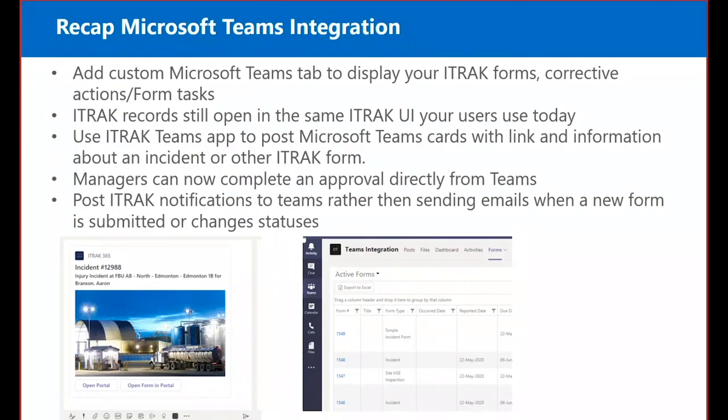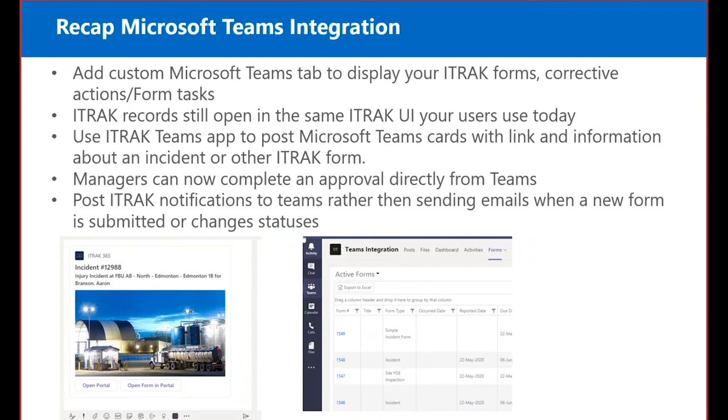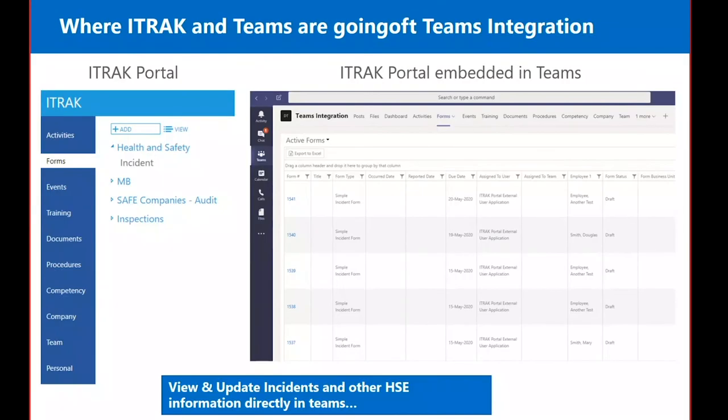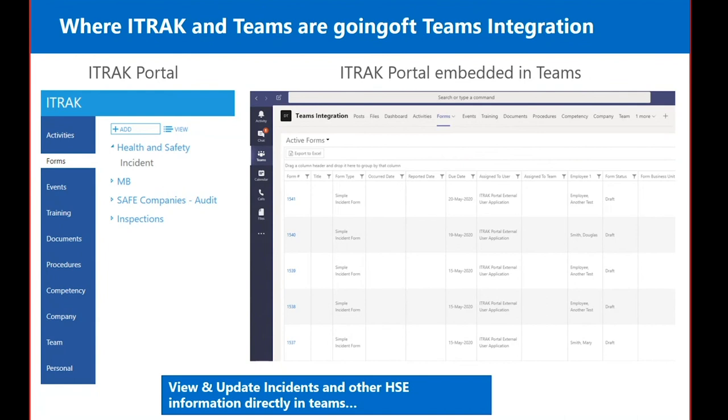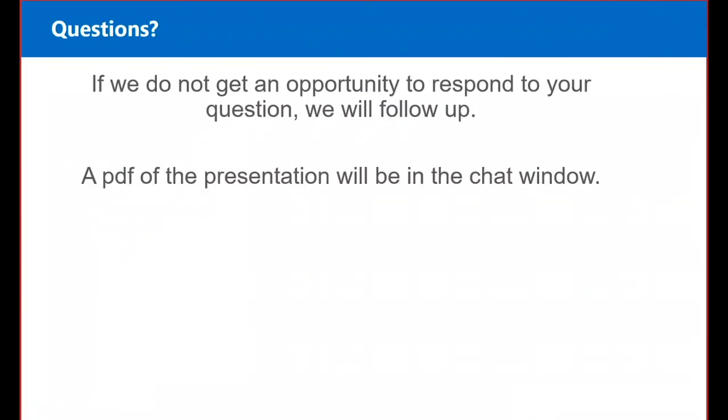Just to recap, Diane showed you that you can now embed iTrack forms and corrective actions as tabs inside your Teams. When you open up a record, it still opens up in the same UI that your users use today. We also have a new iTrack Teams app that allows you to send Teams cards with information about your iTrack forms. It also has a search capability. Managers can now complete approvals directly from Teams rather than having to log into the iTrack portal. You can also post notifications inside your Teams channels. Coming soon, by the end of the summer, we'll have the ability to really add any area from the iTrack portal into Teams. You'll be able to have your activities, your forms, your training. For certain users, certain roles, you could replace the portal with just having a Teams channel or a team. I guess we'll move on to the questions.